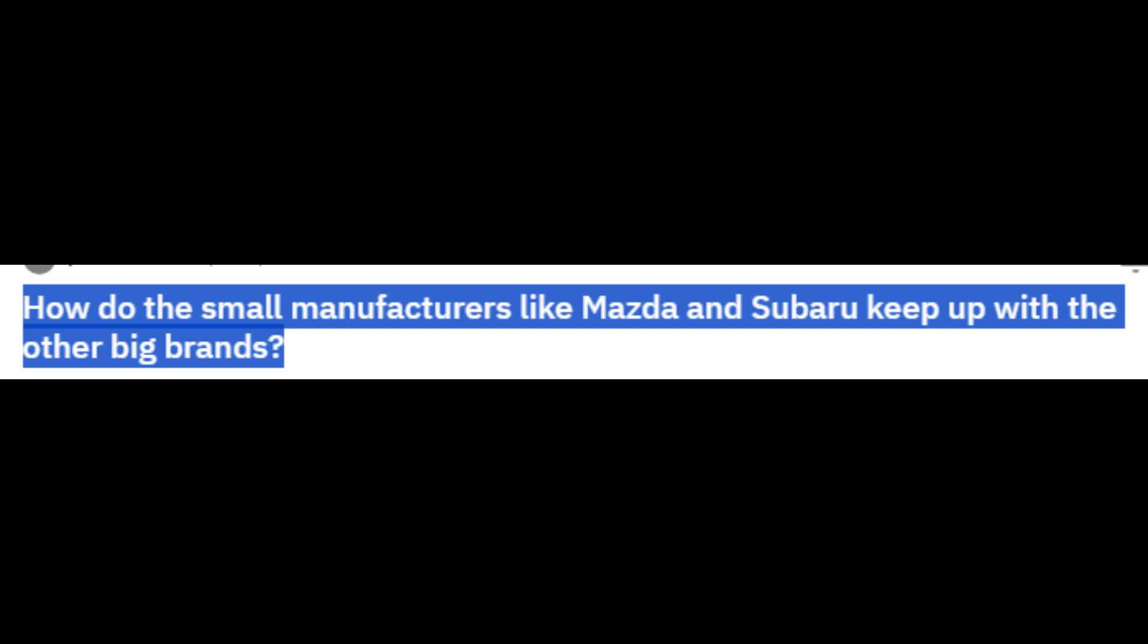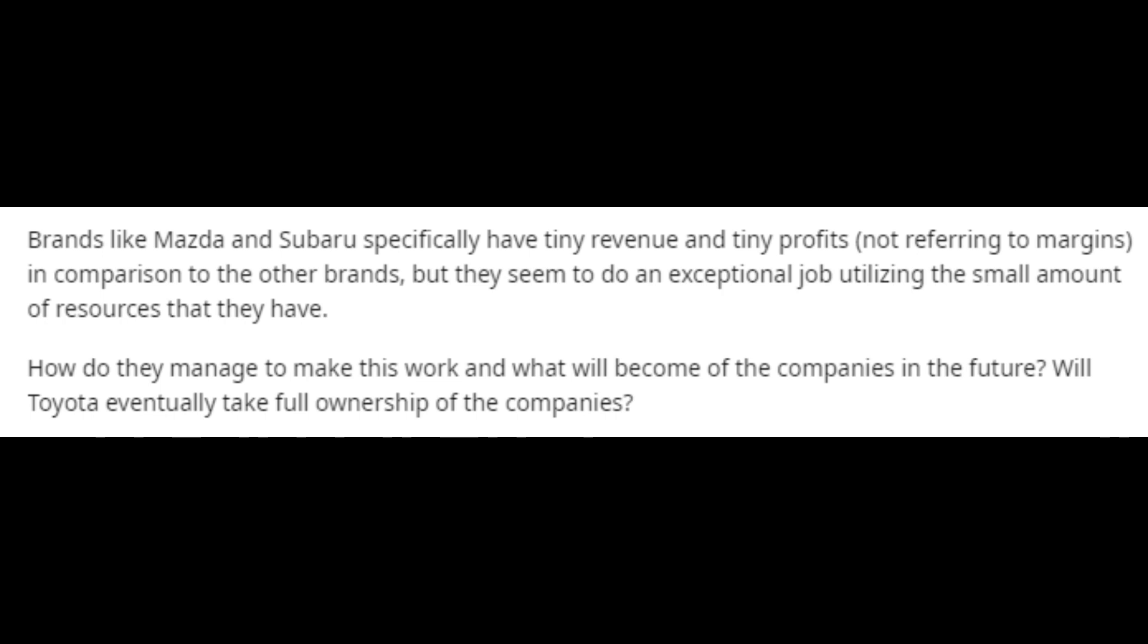How do the small manufacturers like Mazda and Subaru keep up with the other big brands? Brands like Mazda and Subaru specifically have tiny revenue and tiny profits, not referring to margins, in comparison to the other brands, but they seem to do an exceptional job utilizing the small amount of resources that they have. How do they manage to make this work and what will become of the companies in the future? Will Toyota eventually take full ownership of the companies?